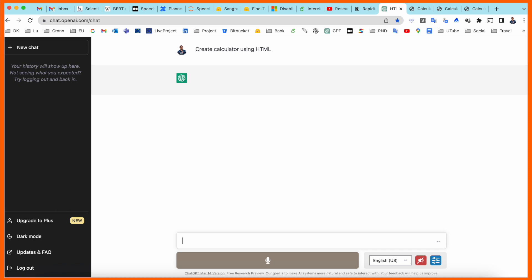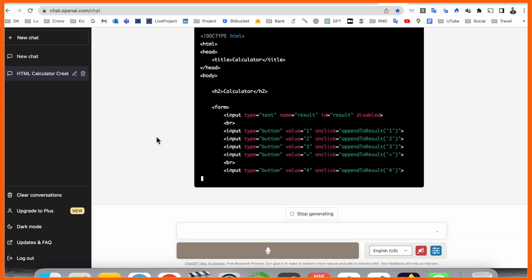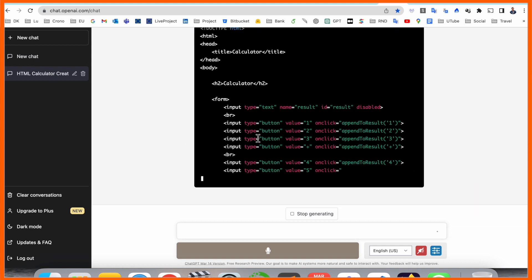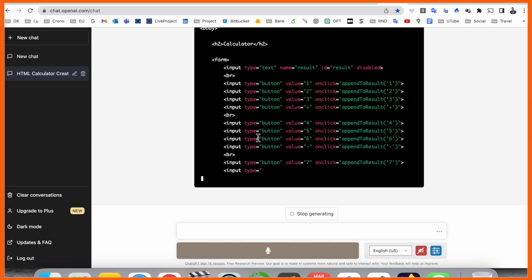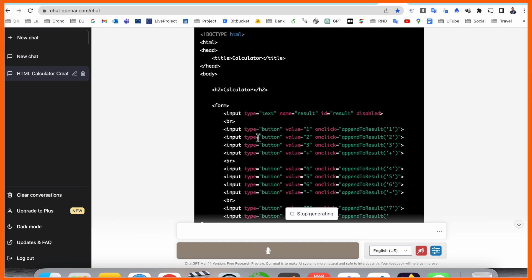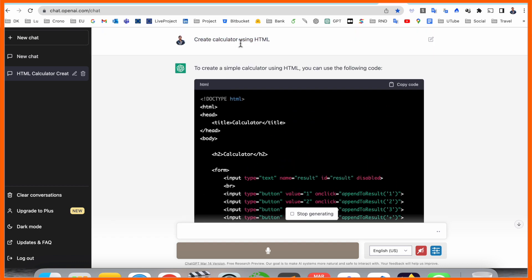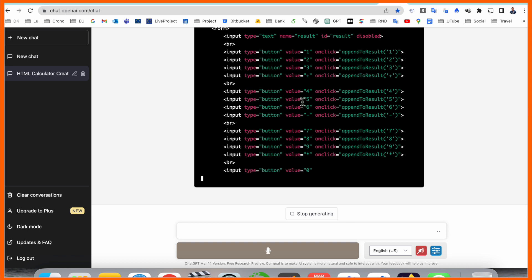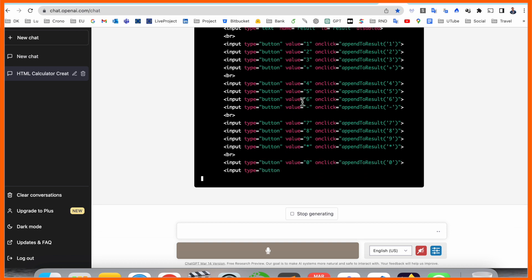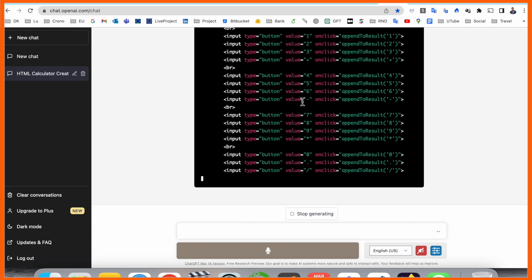Now code is starting here, we will wait for entire code. If you are asking the same question create a calculator in HTML, you always receive different types of result every time.